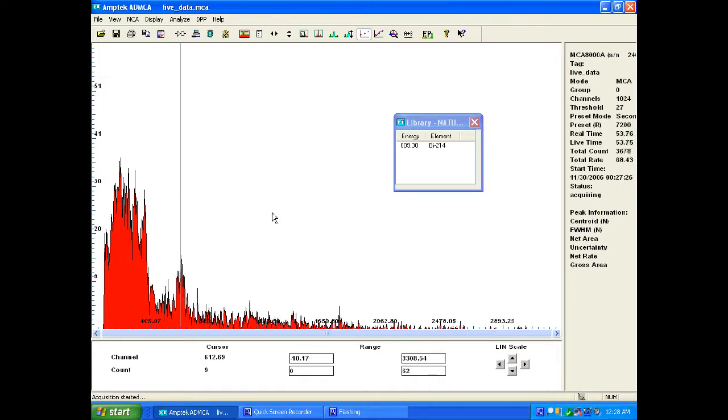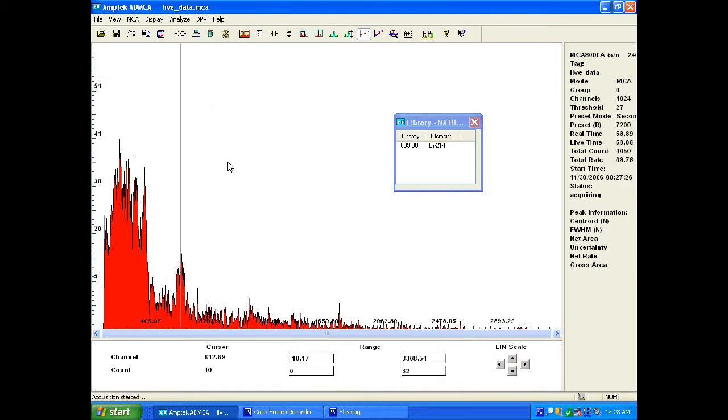So interesting. If you have some zircon at home, you probably want to check them out. Thanks for watching.